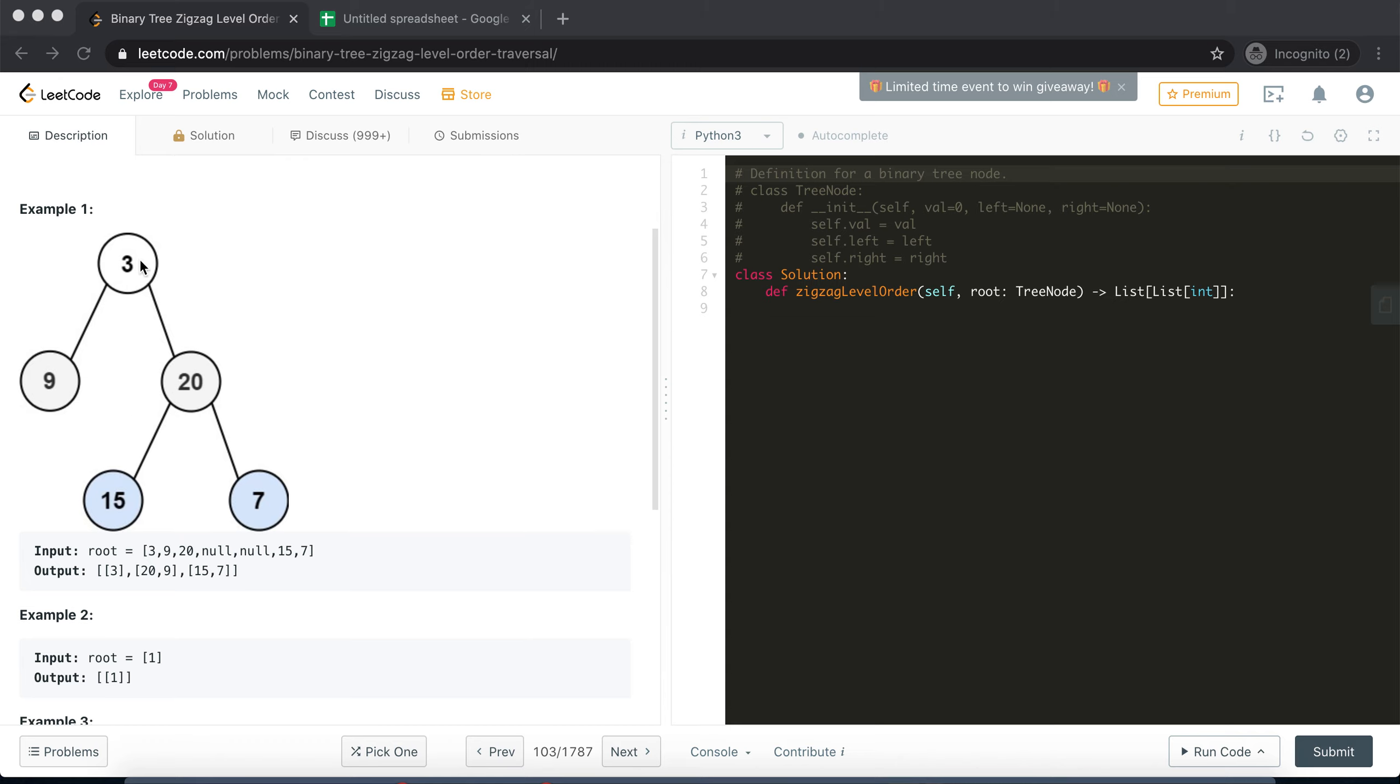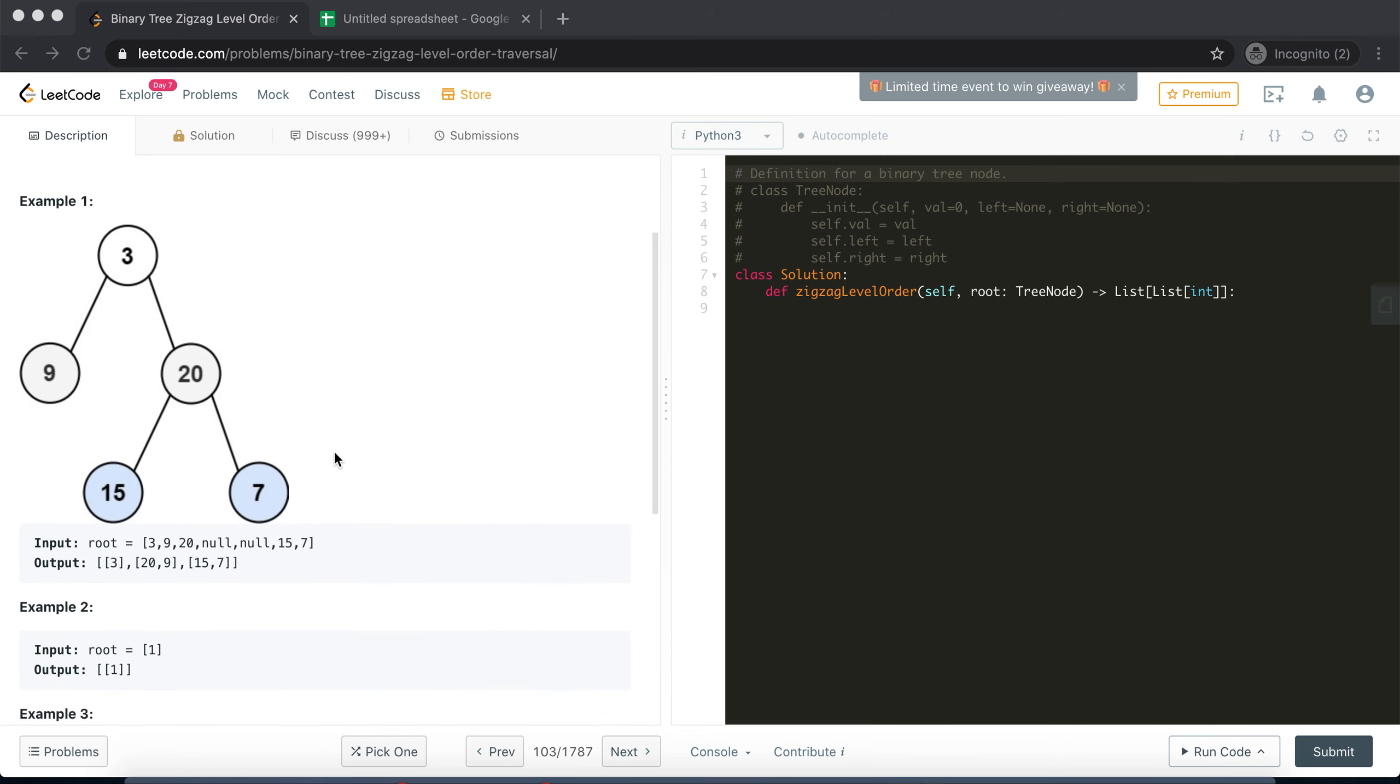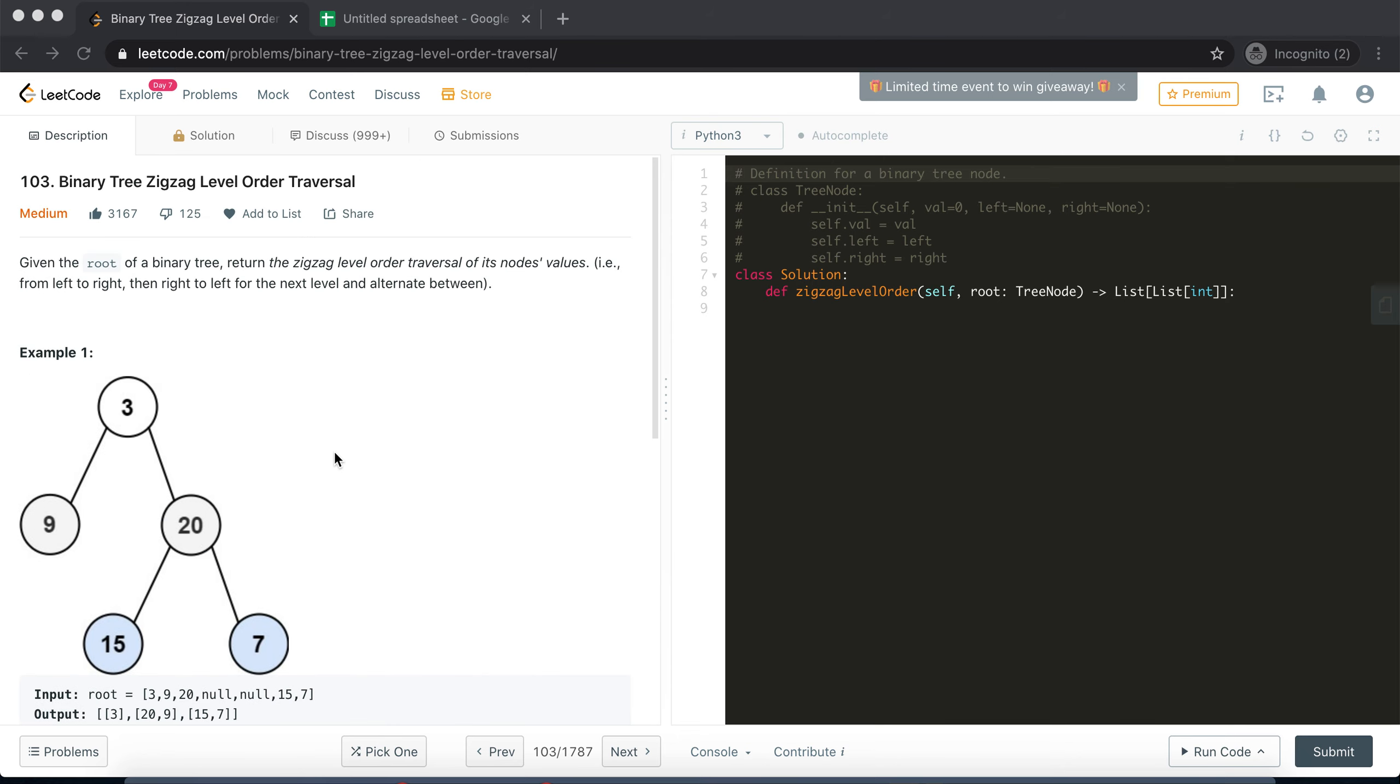First level will traverse left to right, then second will be traversed right to left, third will be from left to right and so forth. So that's a little twist that is being added. Let's begin coding of this problem.